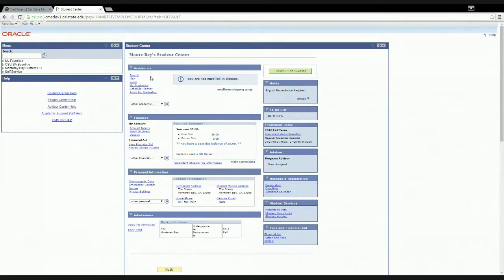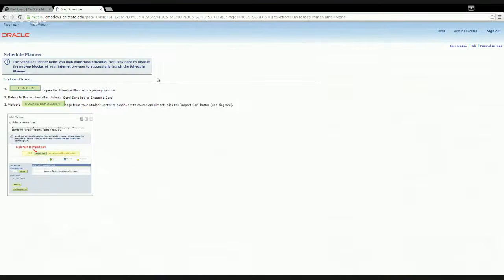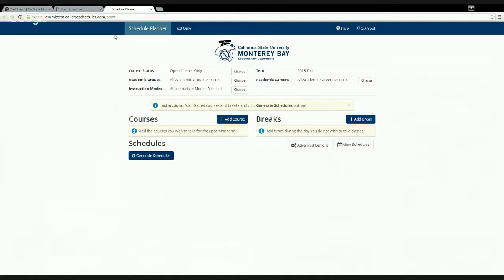If you have a list of classes you want to take in the fall and want to know what times work best, Schedule Planner lets you plug in three or four classes and generate all possible schedules. There could be multiple sections of the same class, so this tool helps you see all options. Another great feature is that you can input breaks — for work, extracurricular activities, or any time you don't want class — and your schedule will work around those breaks.